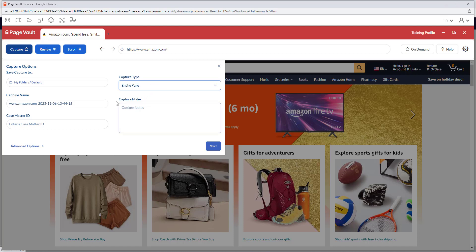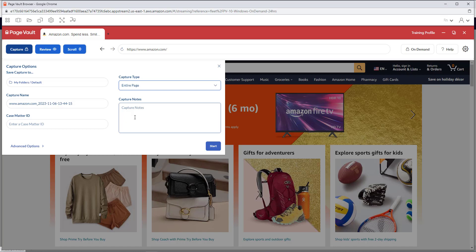Before capturing the page, you can change the capture name, add a case matter ID, or any notes that you would like to add. Notes will only be visible to you in the portal and will not appear in the capture.